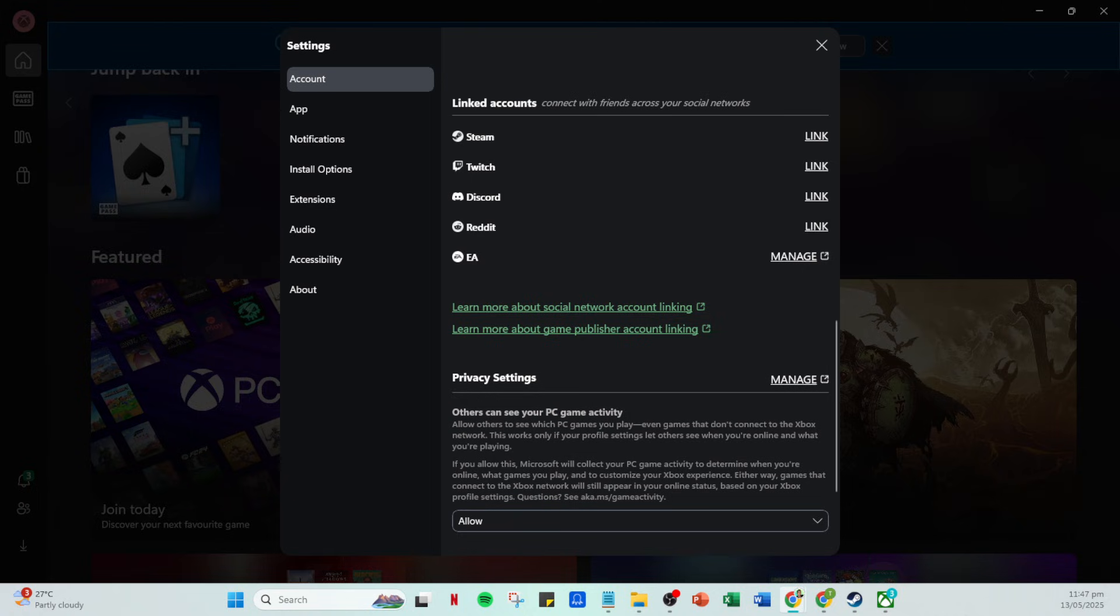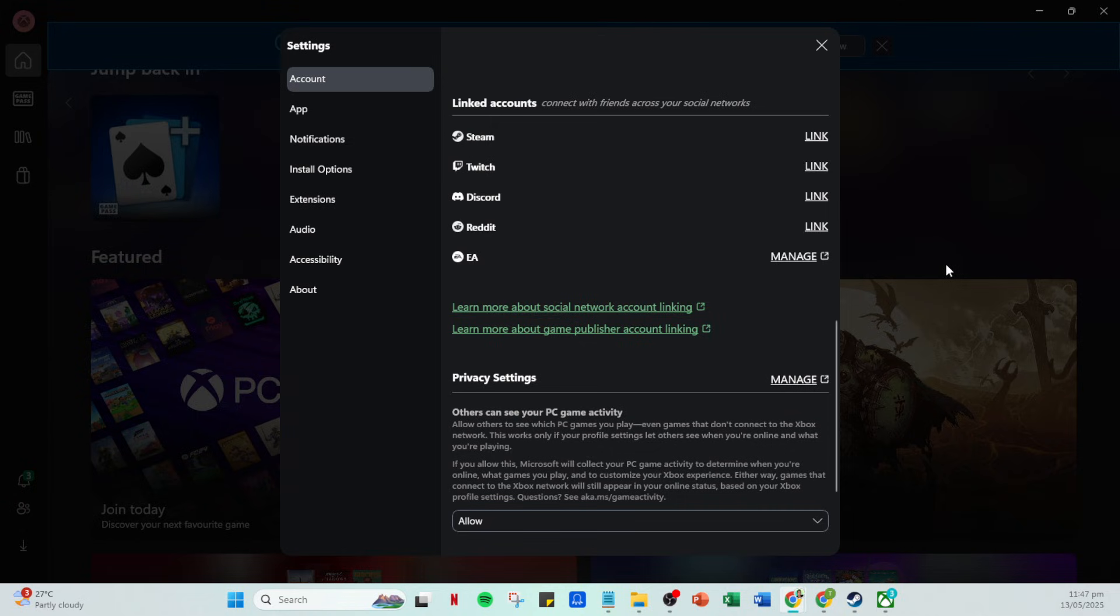Now that you're being redirected, you'll need to sign in to your Steam account. If you don't have an account yet, you'll need to create one, which is straightforward and free. For those who already have a Steam account, enter your credentials and sign in. If everything is working correctly, you should be redirected back to your Xbox account once you've signed in.